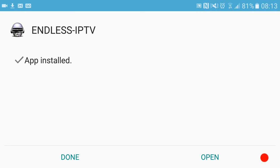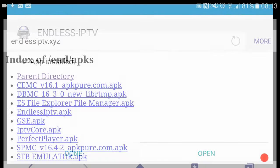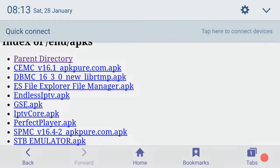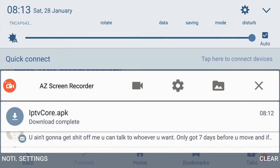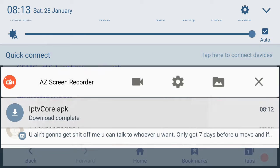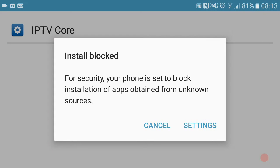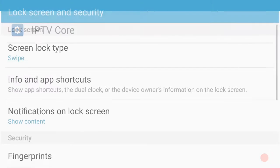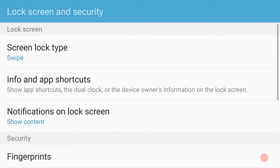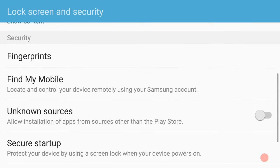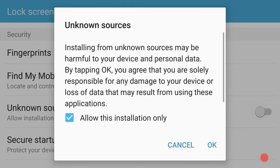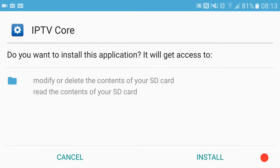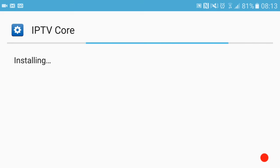Now go to the IPTV Core APK. It will tell you the same again, it's the same process. Go down to unknown sources, hit okay. It will always prompt you to do this. Click install and it's done.